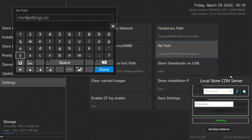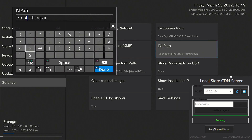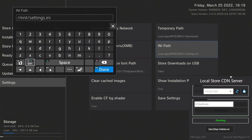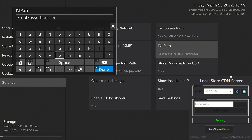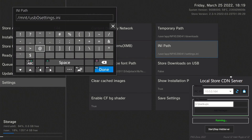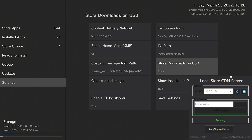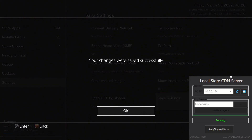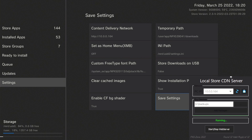Type in 'mnt/usb0'. If you have more than one USB, make sure you select the correct one — if unsure, unplug all other USB devices to identify which one it is. Hit R2, then Save Settings, and hit OK. For the settings to take effect, hold the PlayStation button and close the app.